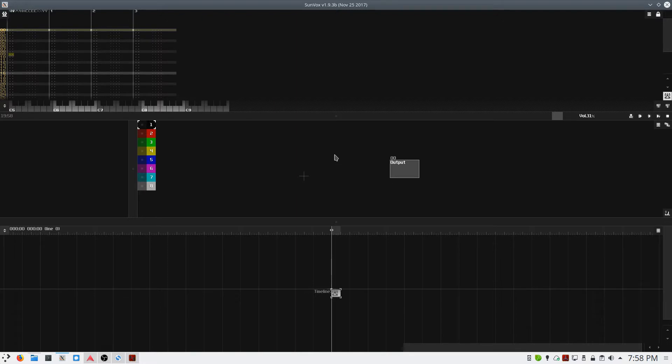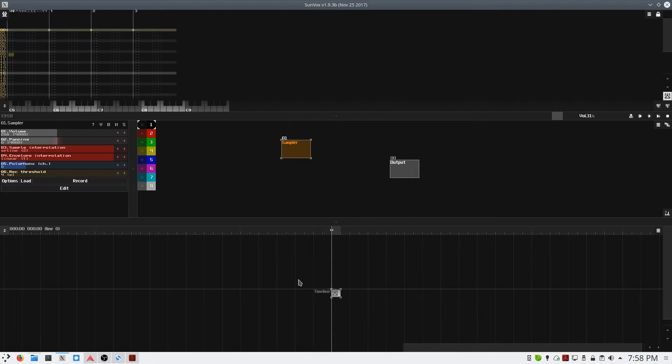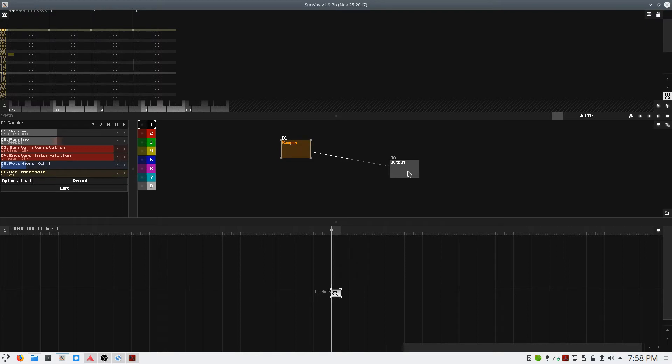I have a blank Sunvox session open, and I'm going to double click and add a new sampler module. I'll hold down the Shift key and click and drag to create a connection from the sampler directly to my output.